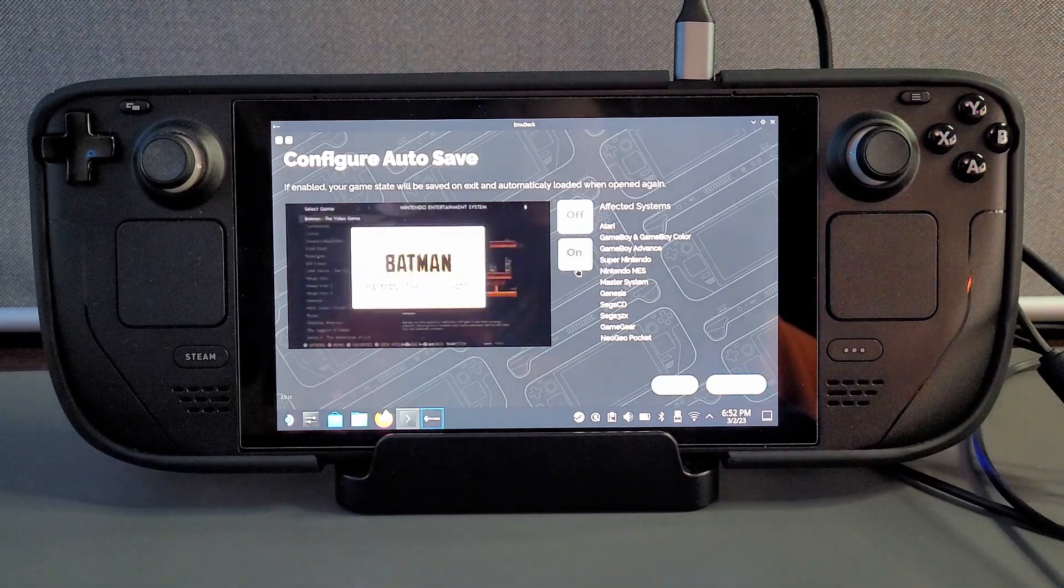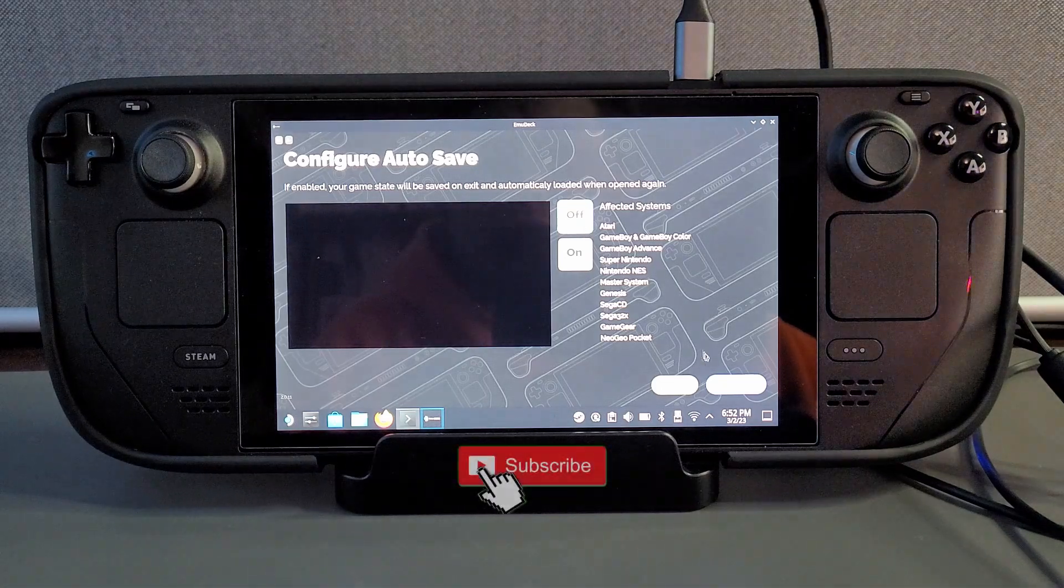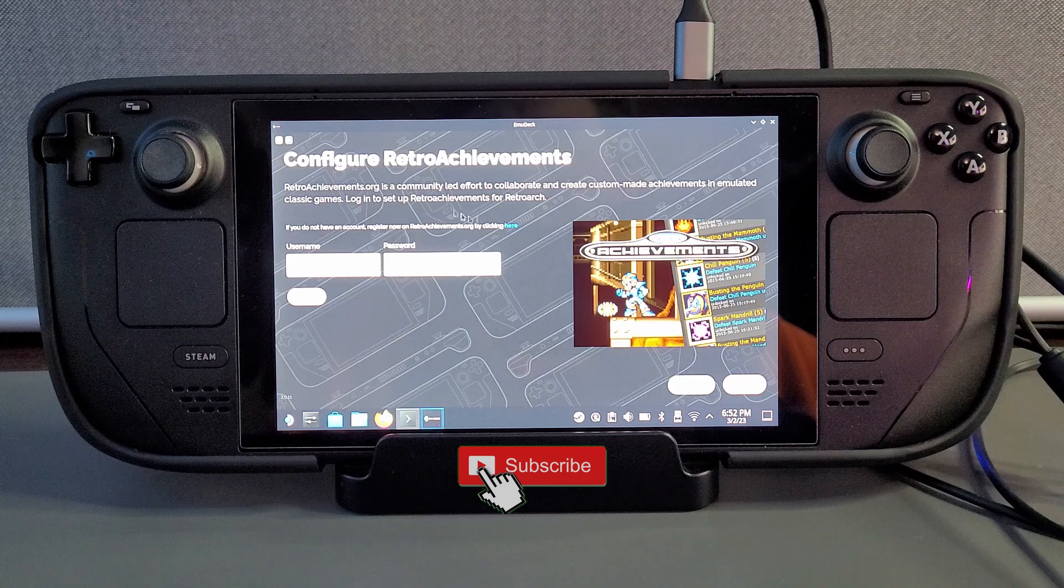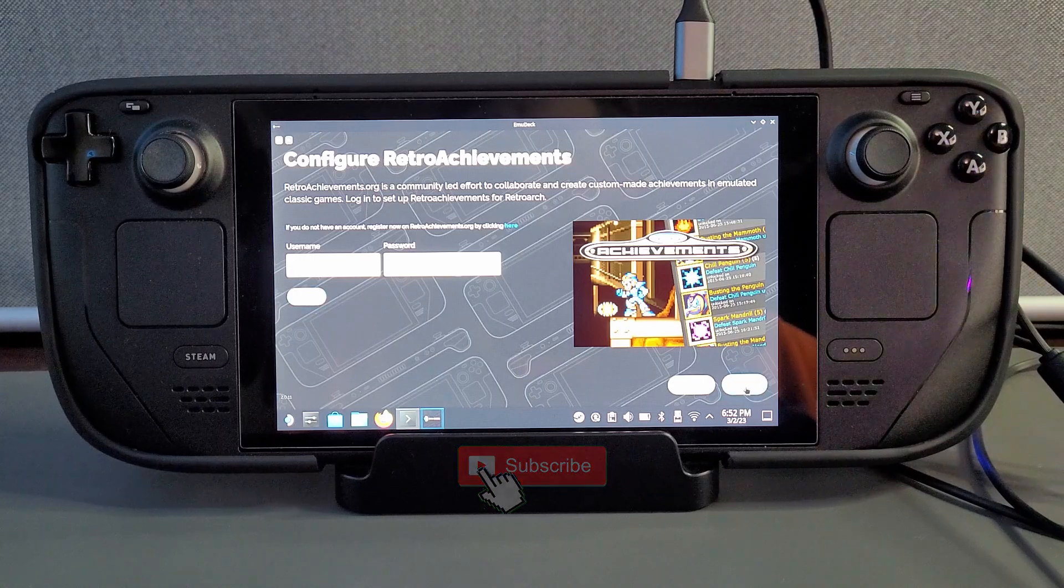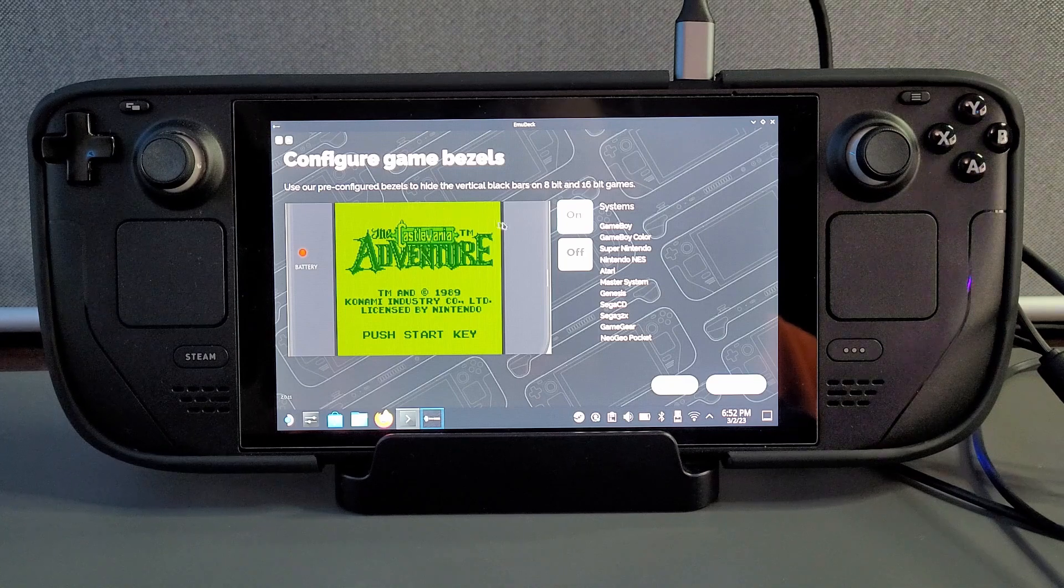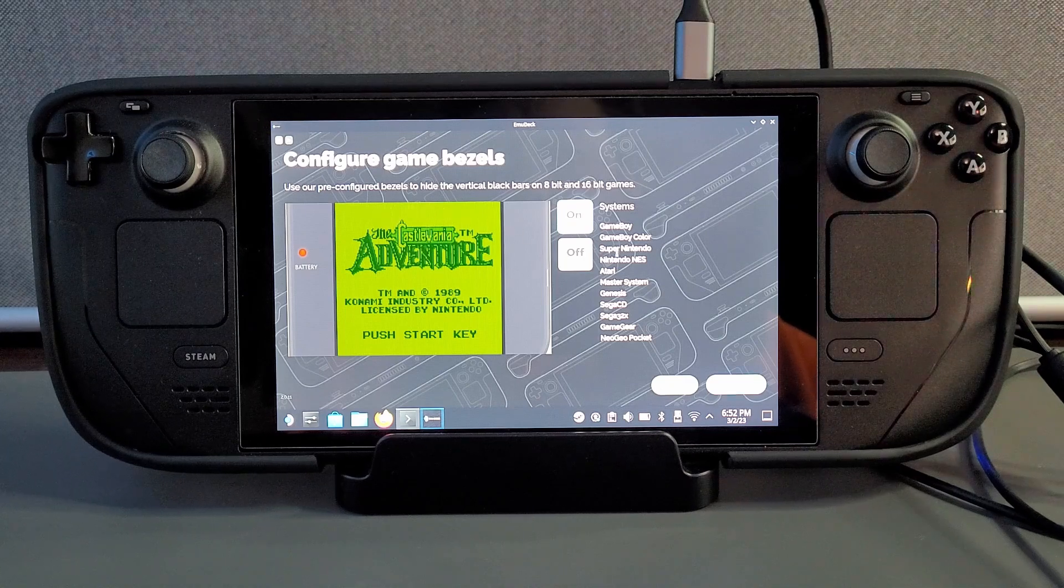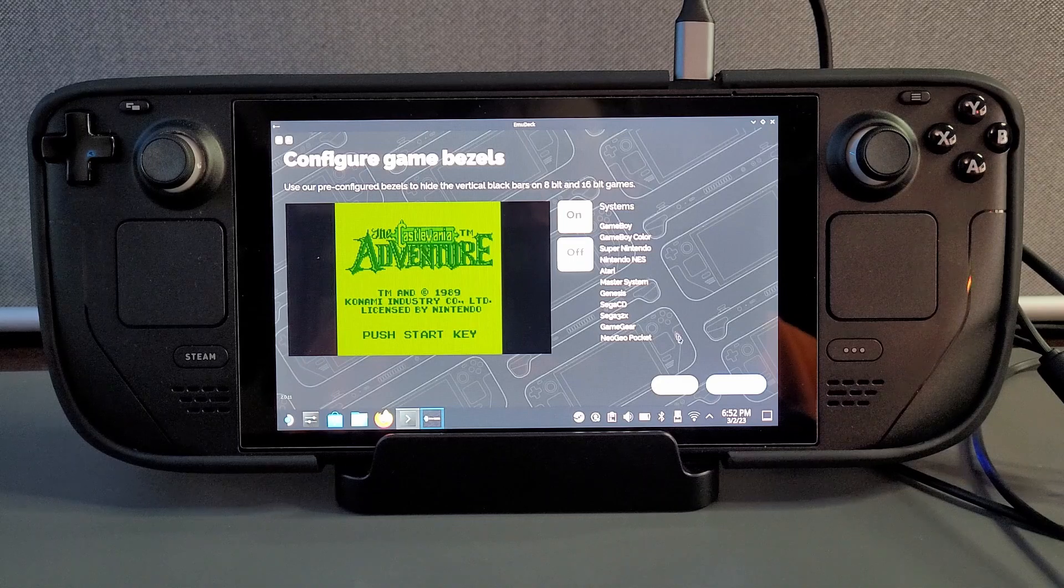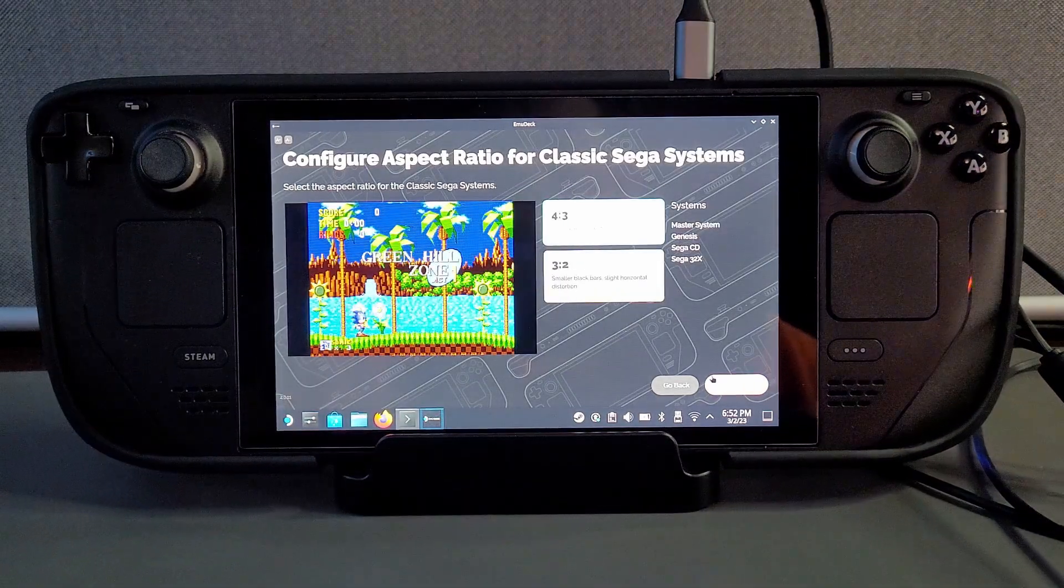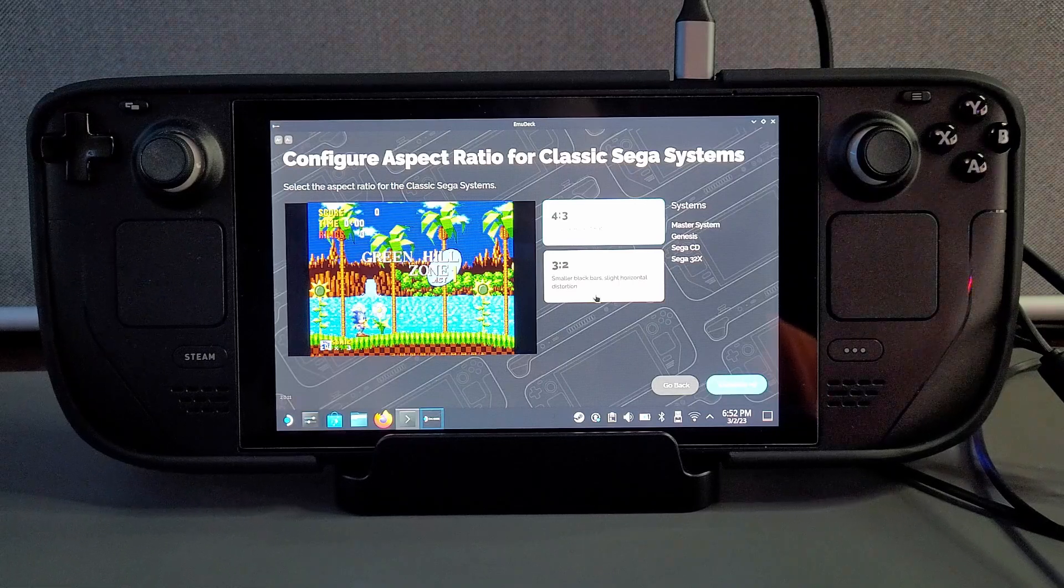Now if you have an account for retro achievements you can sign in there and then you can get retro achievements on your steam deck. I'm going to skip this step because I do not have one of them accounts. All of these are pretty much personal preference. I personally don't want any game bezels. Game bezels are like a little background rather than having just black bars behind it which some people do like and it does look pretty cool but for me I'm going to turn it straight off.